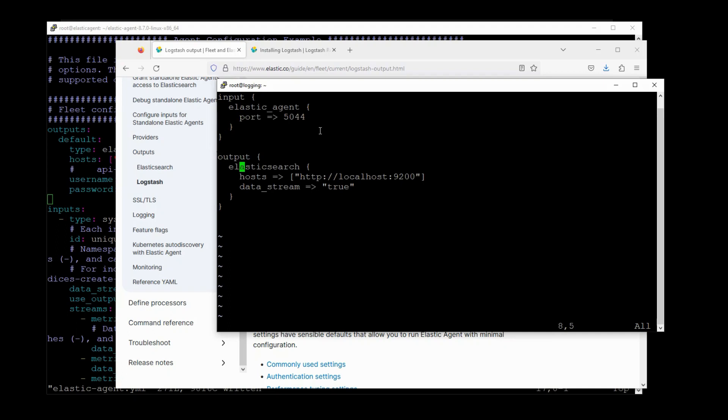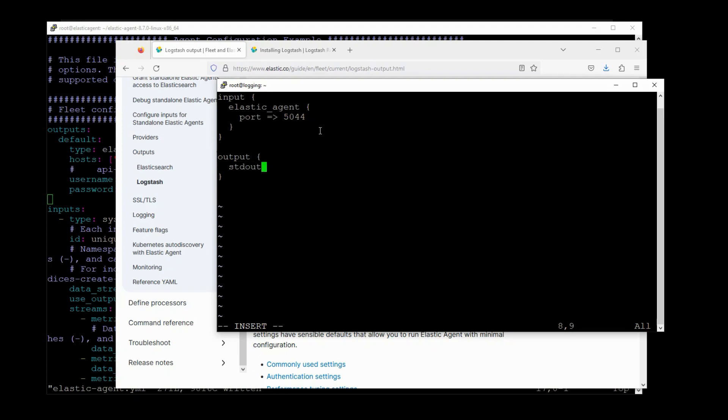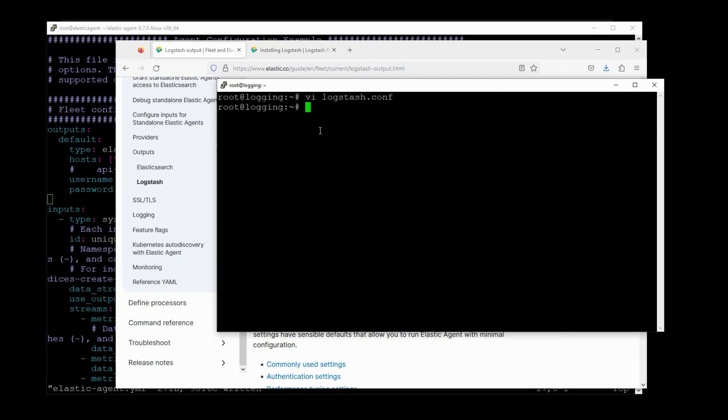And for the output, let's keep it even more simple. I'll just dump the results to standard out. And I think we should be ready to start Logstash.